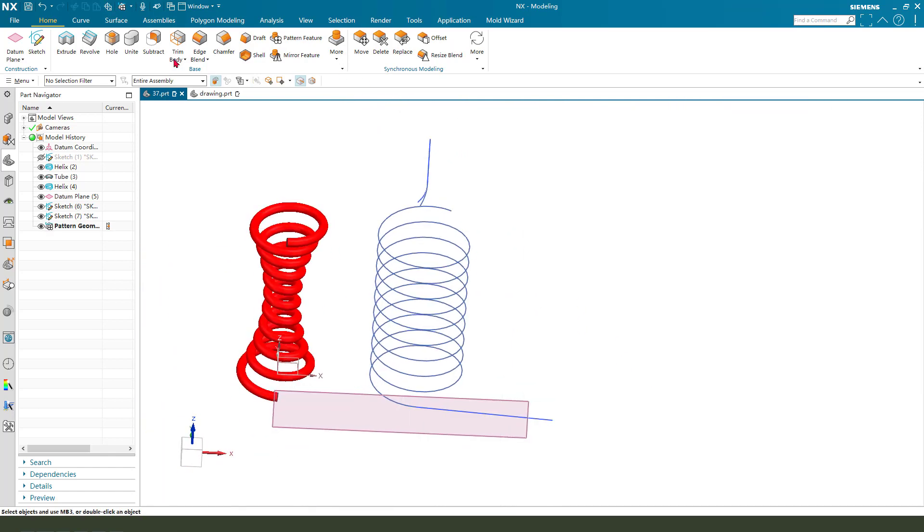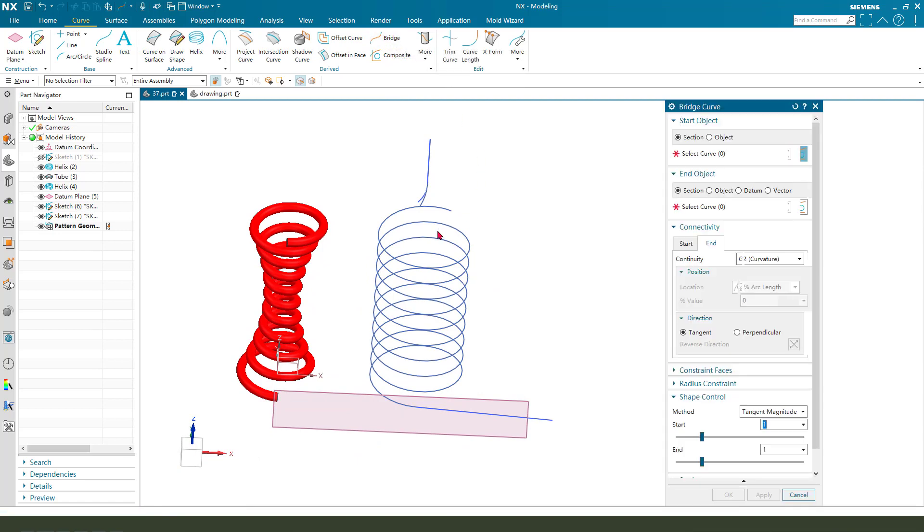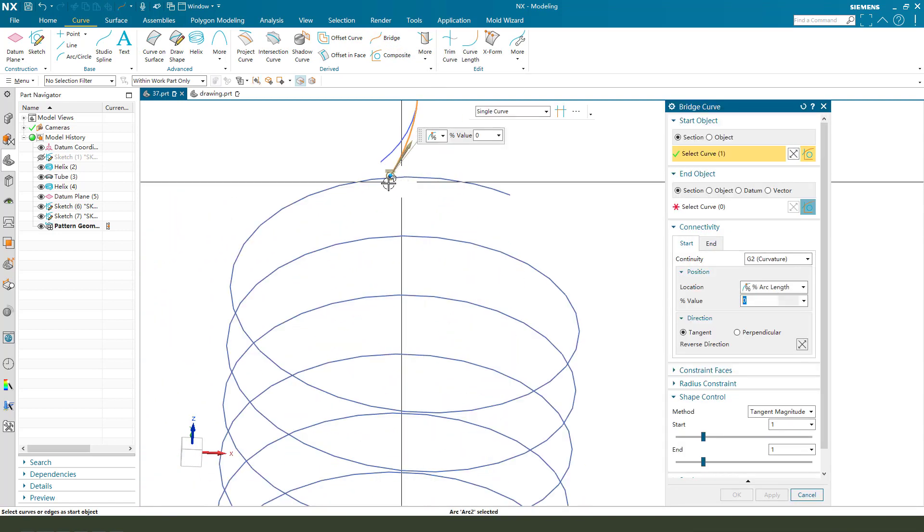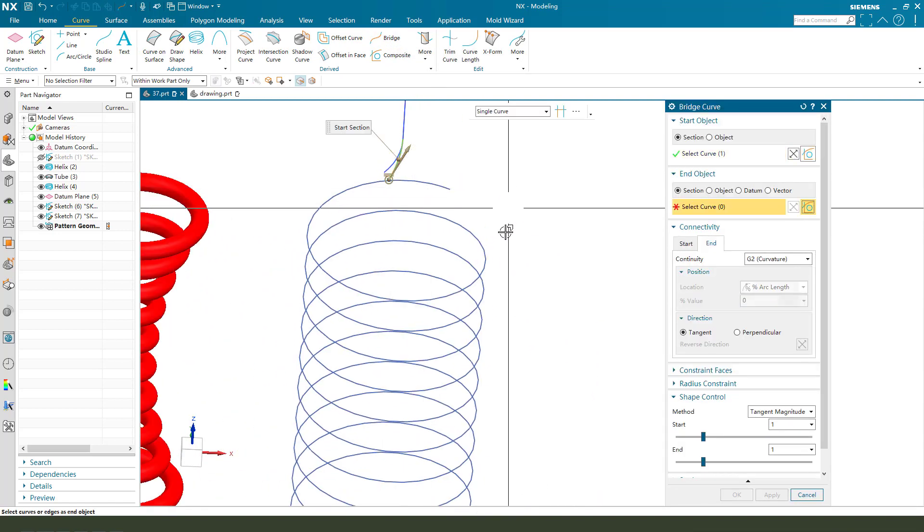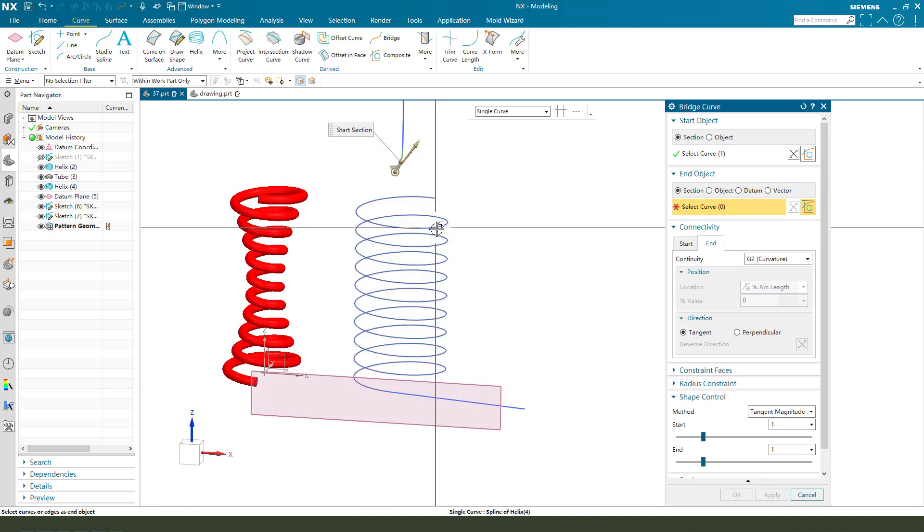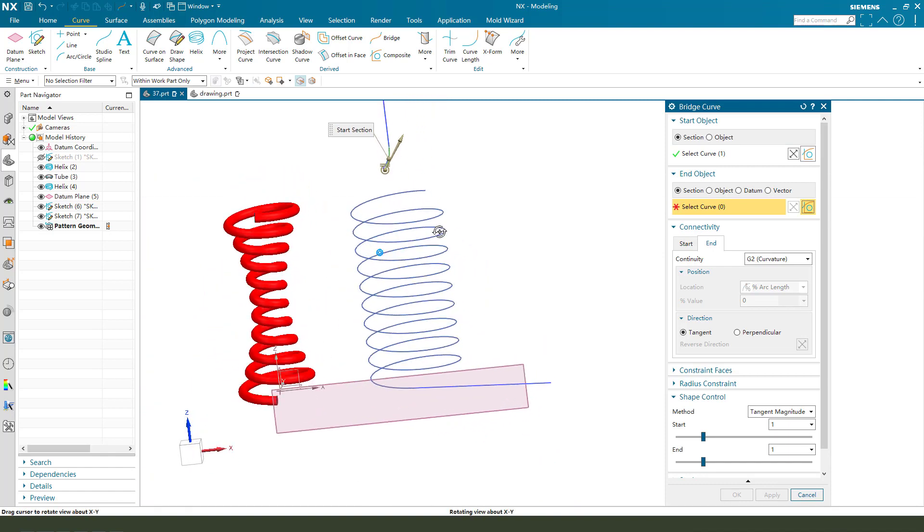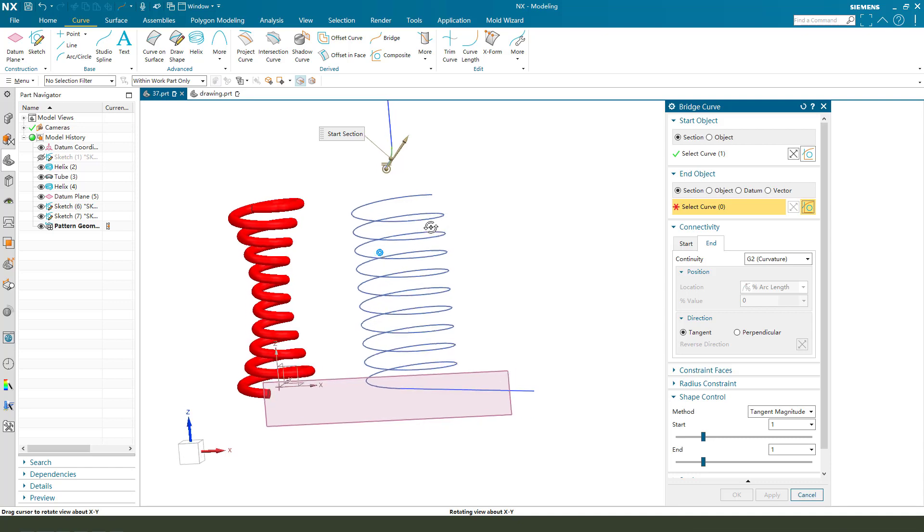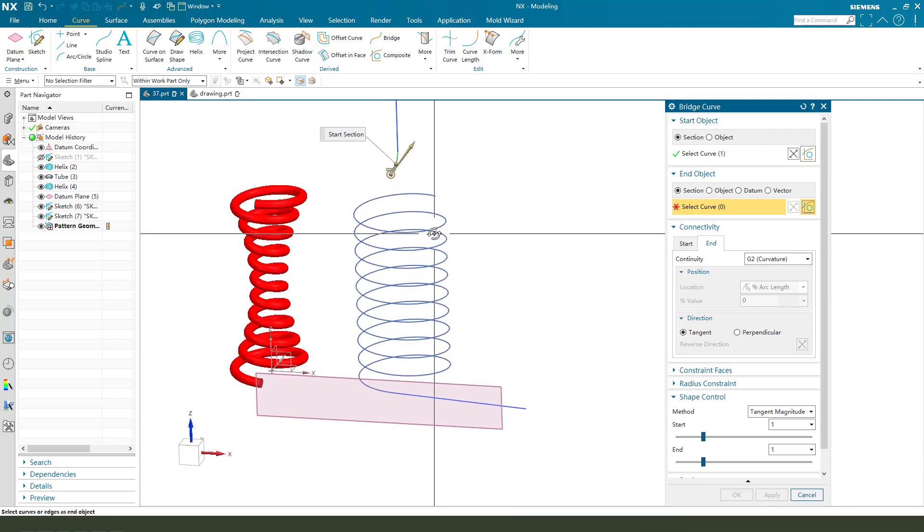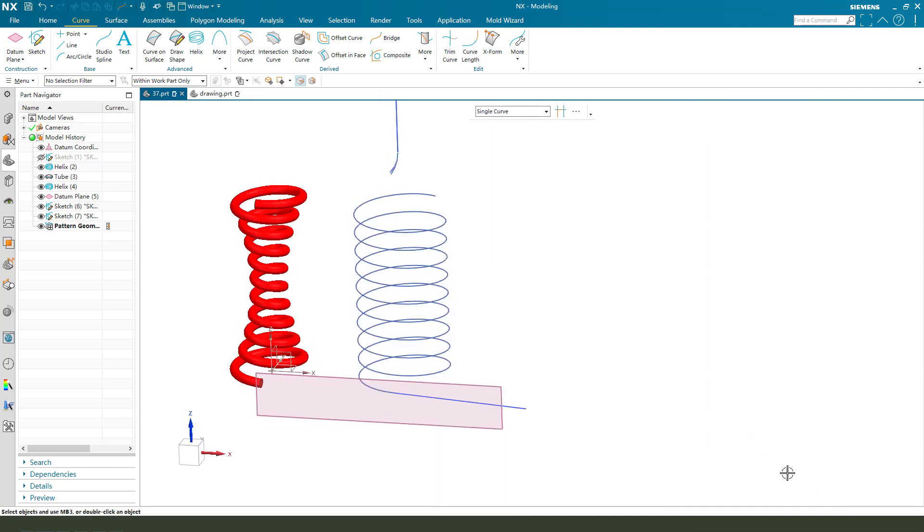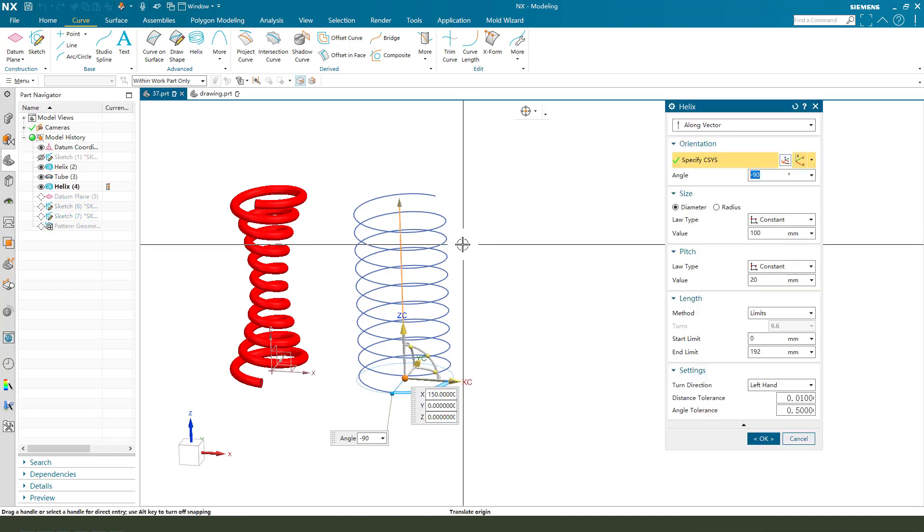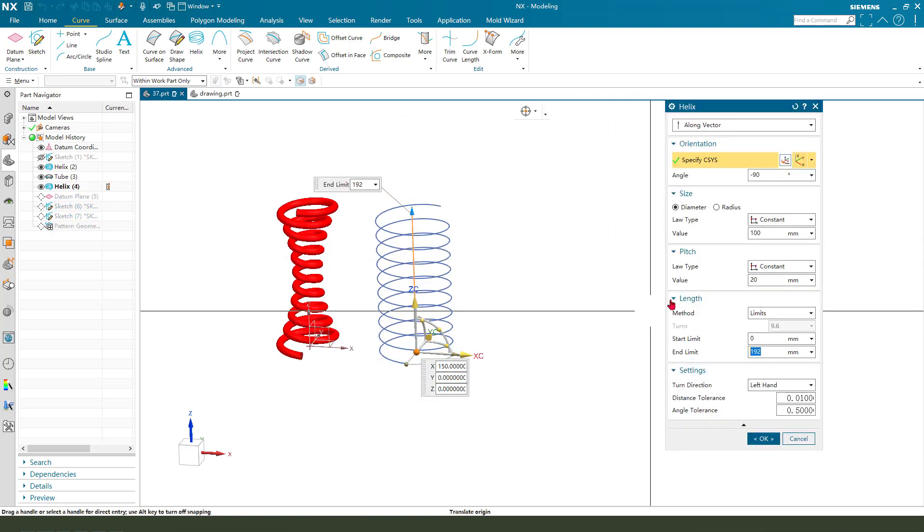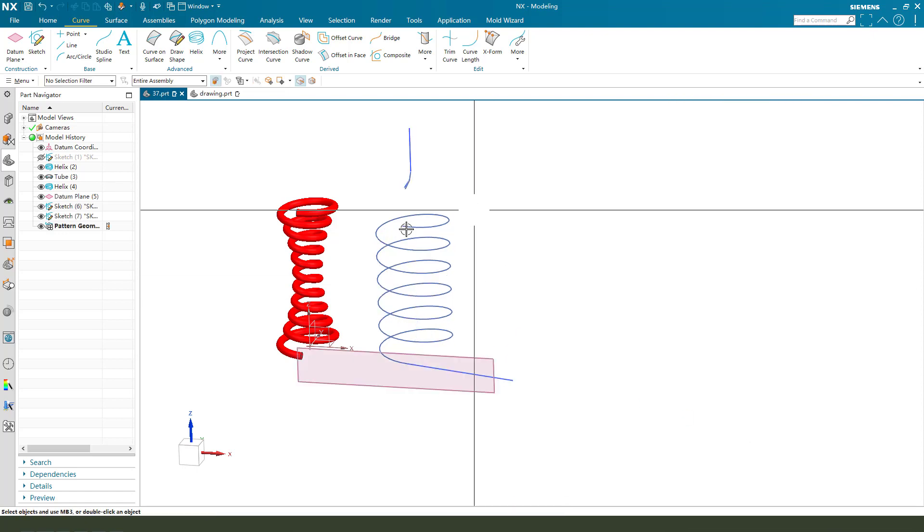So curves, create a bridge curves. Select these curves. This line. Come back. This pitch—this pitch is wrong, 132. Okay.